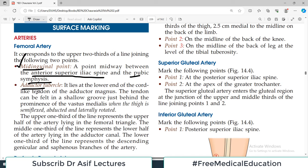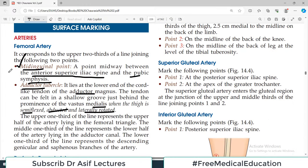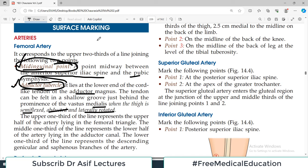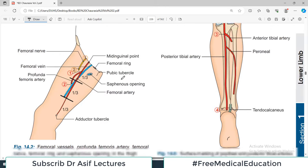The adductor tubercle lies at the lower end of the cord-like tendon of the adductor magnus. The tendon can be felt in a shallow groove just behind the prominence of the vastus medialis when the thigh is semi-flexed, adducted, and laterally rotated. The upper one-third of the line represents the femoral artery in the femoral triangle; the middle one-third is in the adductor canal.